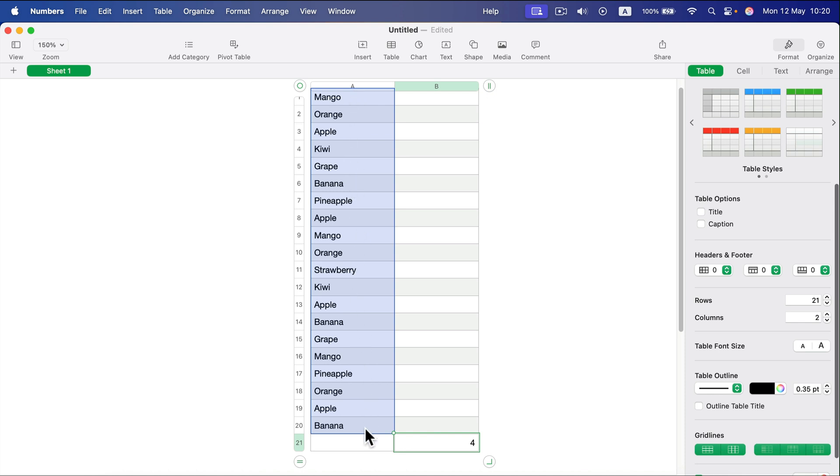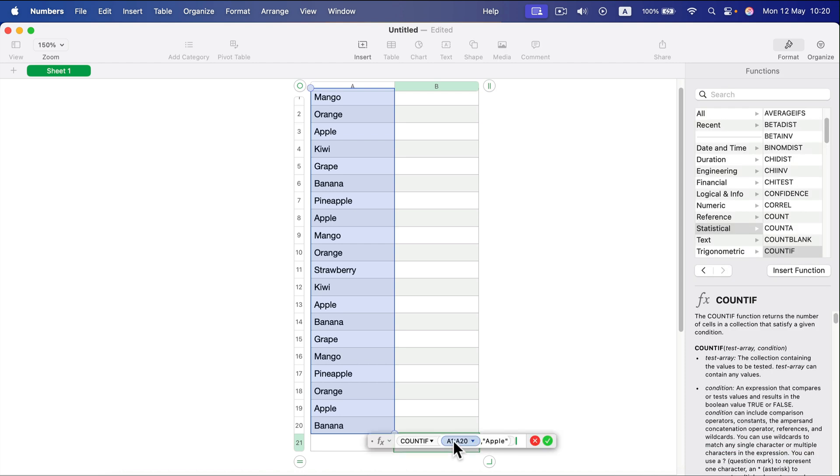The formula searched the whole column for 'Apple'—one, two, three, four—it gave me four as the result because we have it four times. If I click on the formula again, I can change this text.